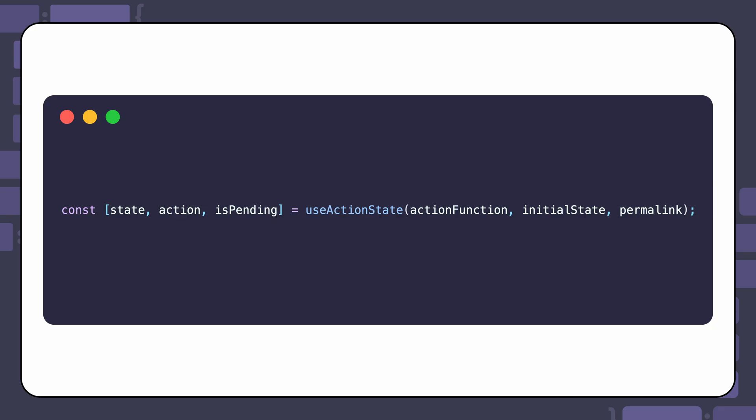Here is the basic syntax of the UseActionState hook. State is the current state the action returns. Action is the function that triggers the server action. isPending is a boolean that indicates whether the action is currently running or not. The action function parameter is the server action itself. InitialState is the parameter that represents the starting point for the state before the action runs. Permalink is an optional string that contains the unique page URL the form modifies.